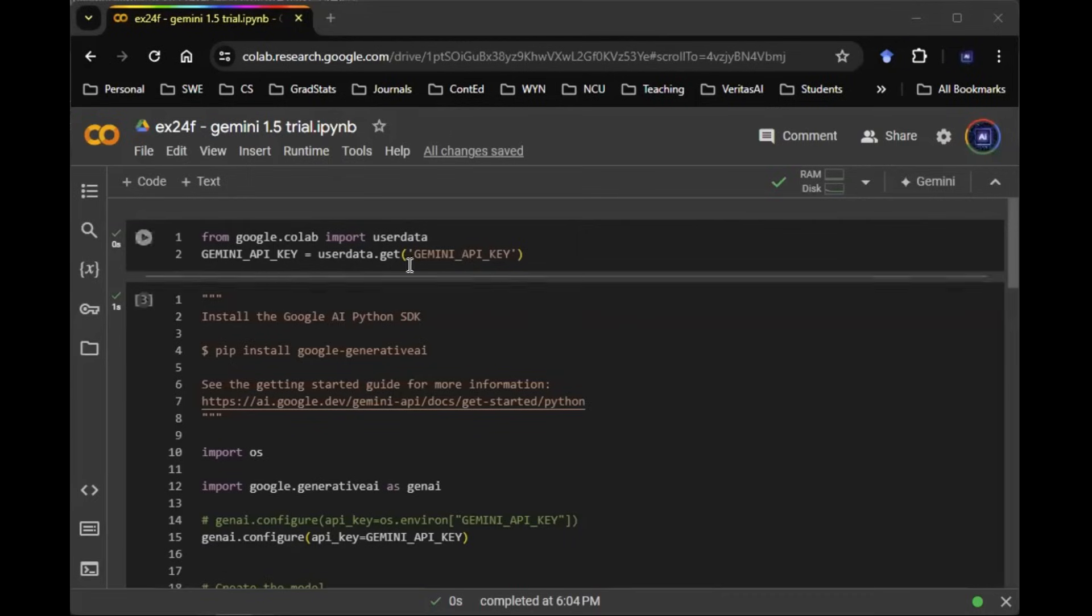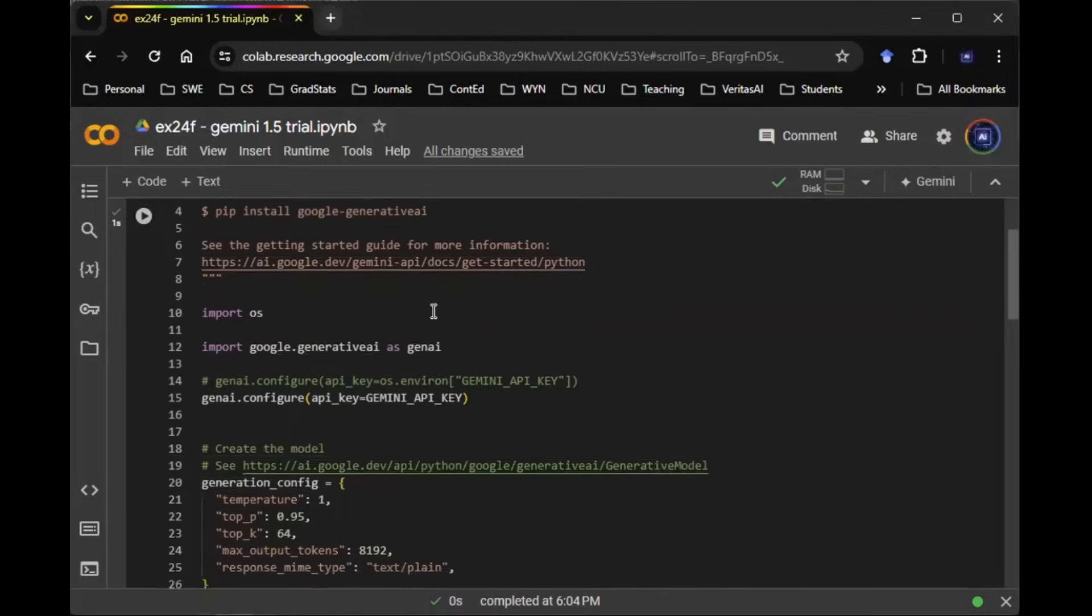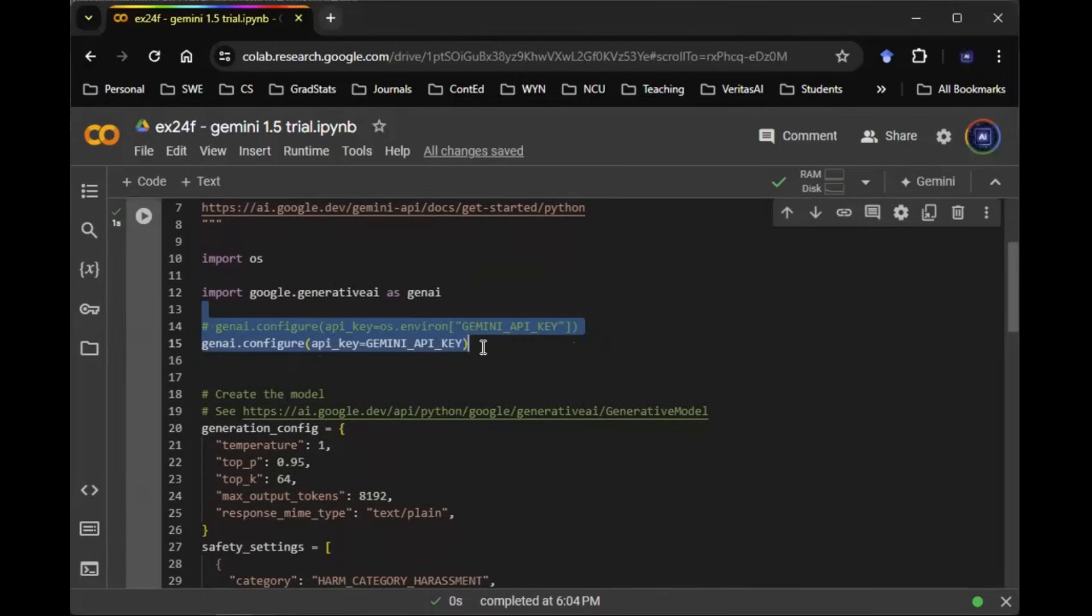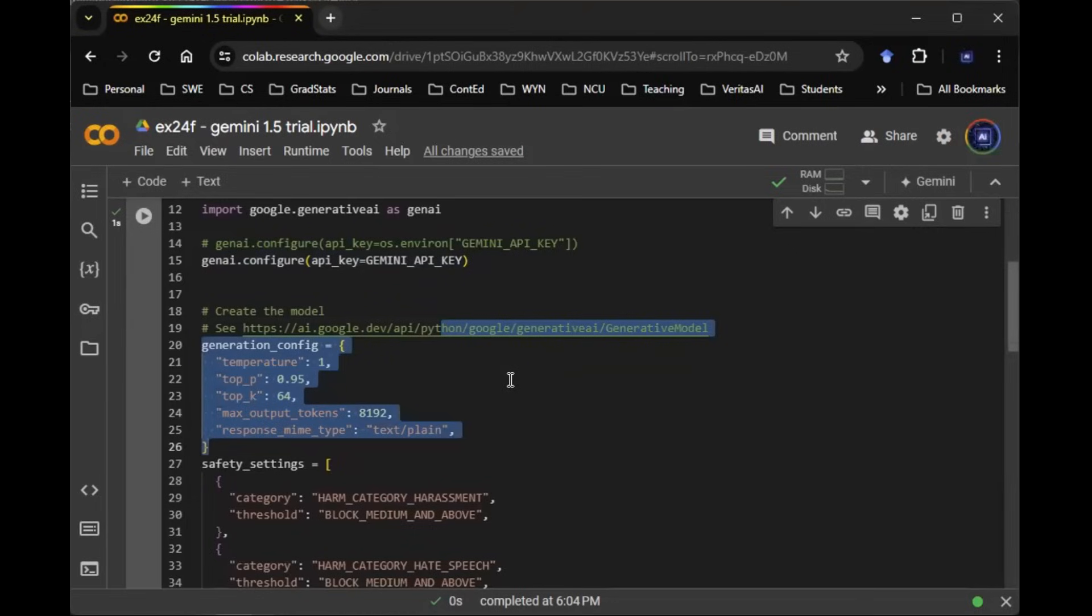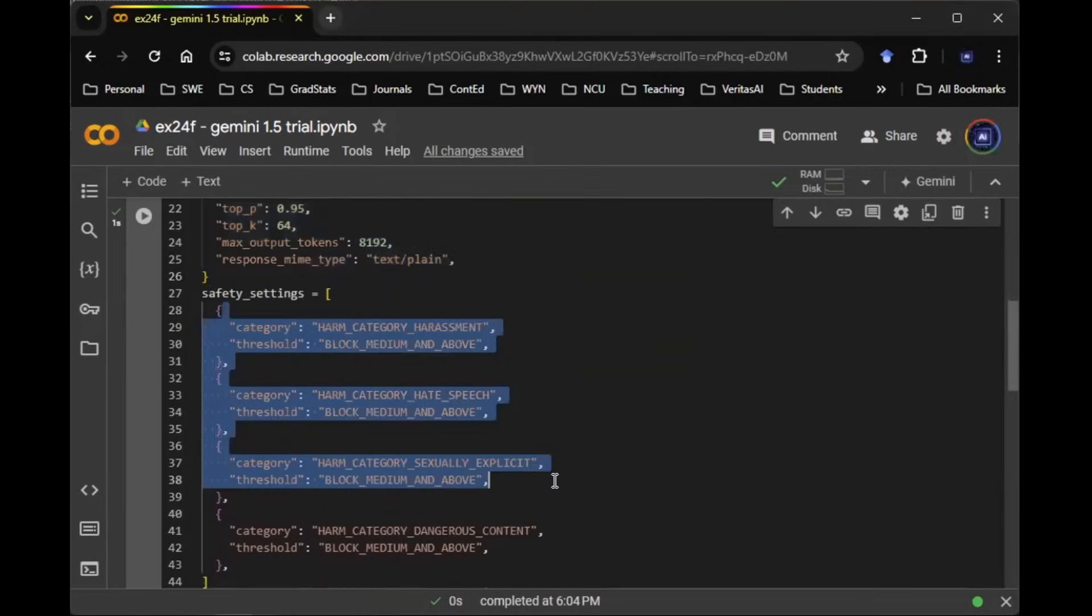So here in this notebook, I have this line of code initiating the Gemini API key, and I have this chunk of code configuring the API key, and down here I have a config file saving all the parameters into one JSON object, and I have a safeguard.